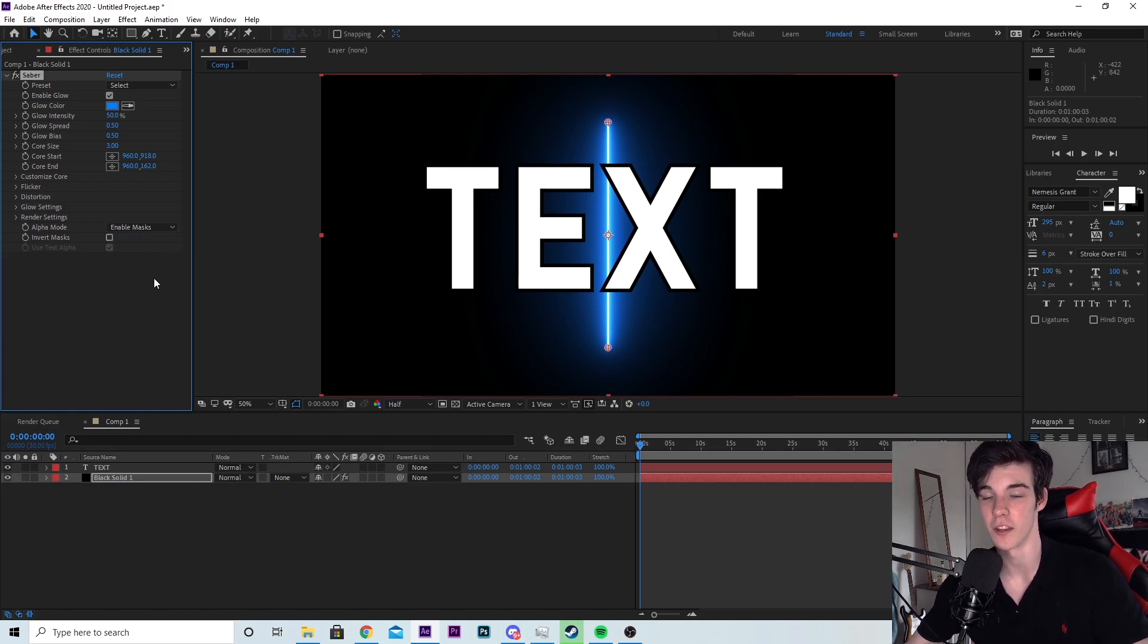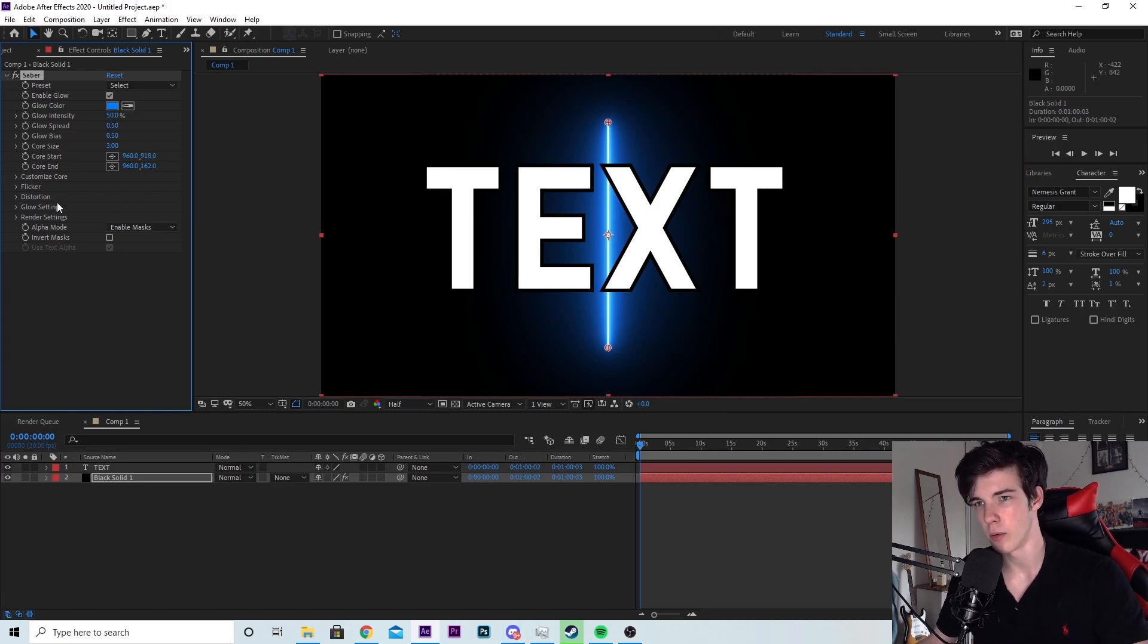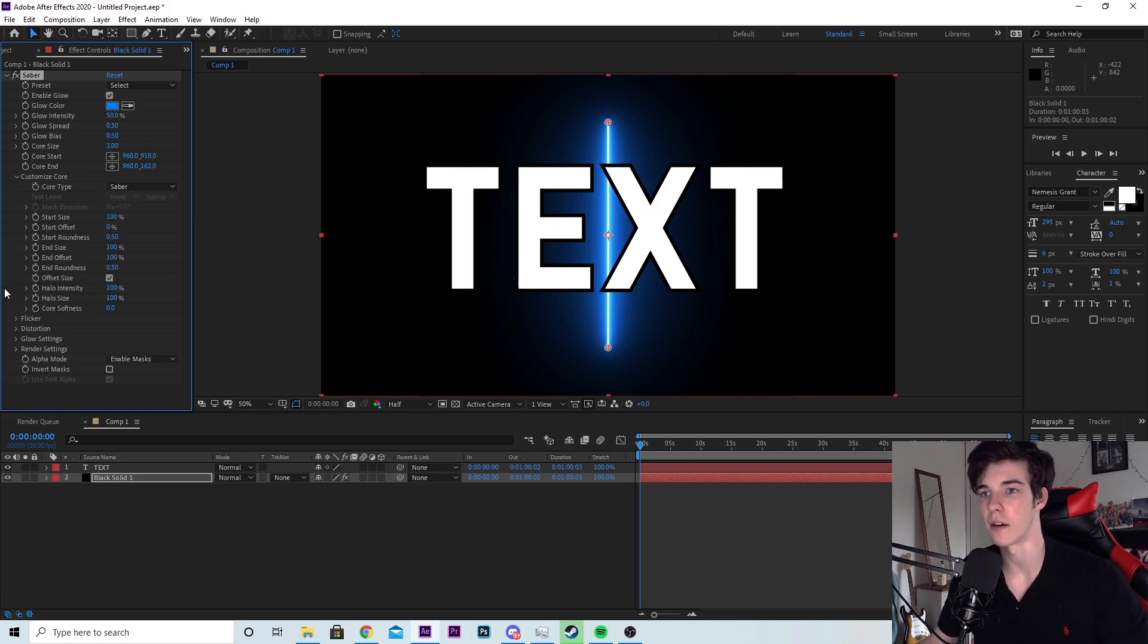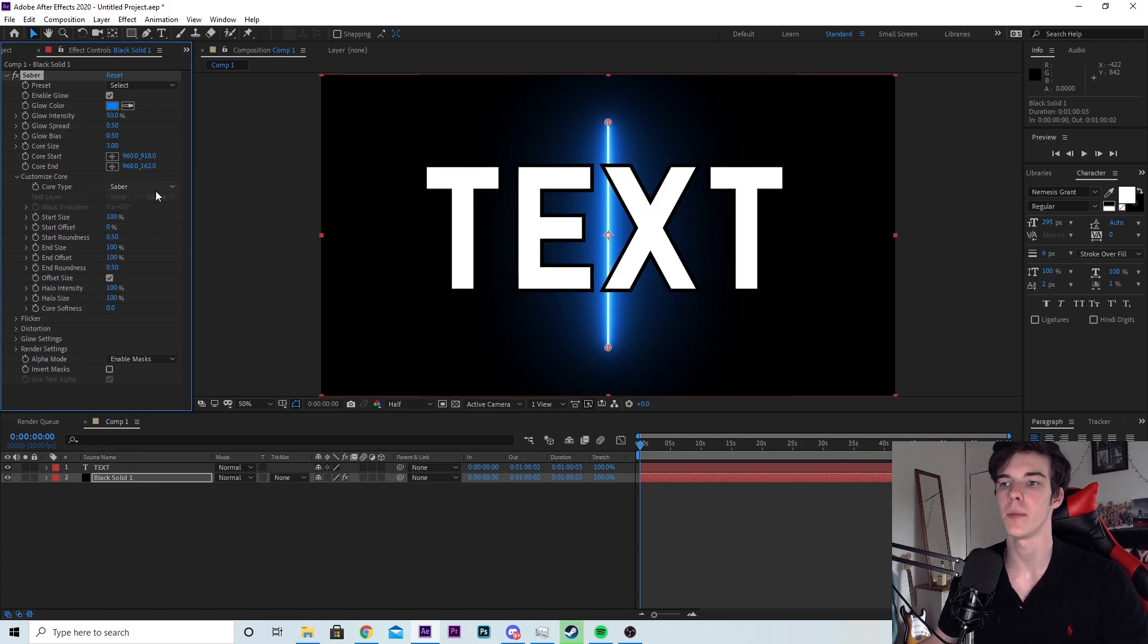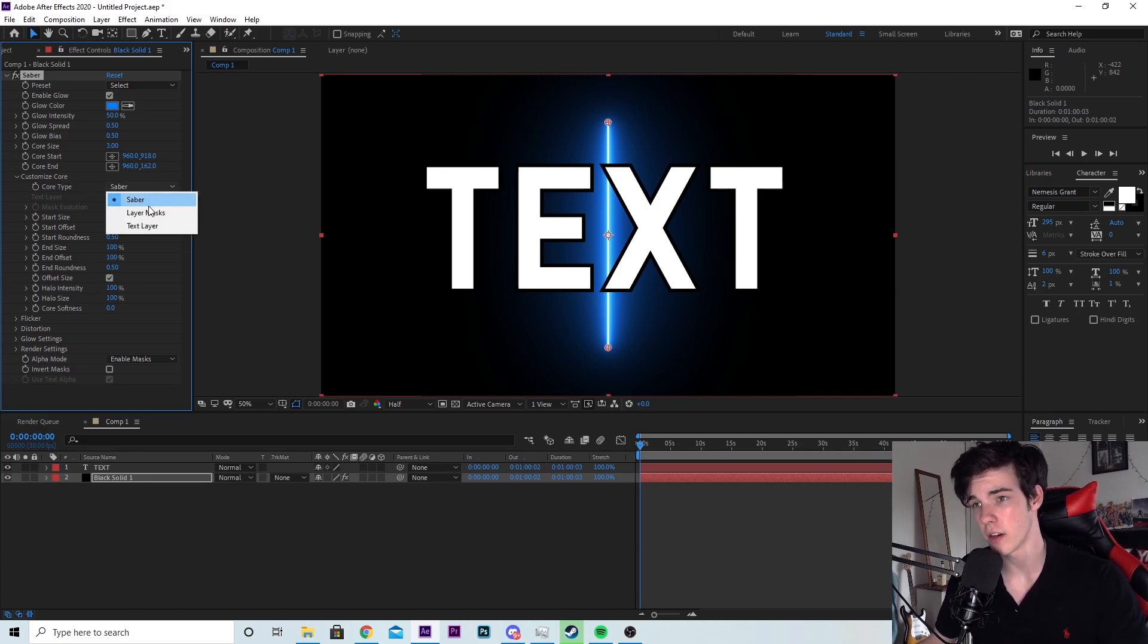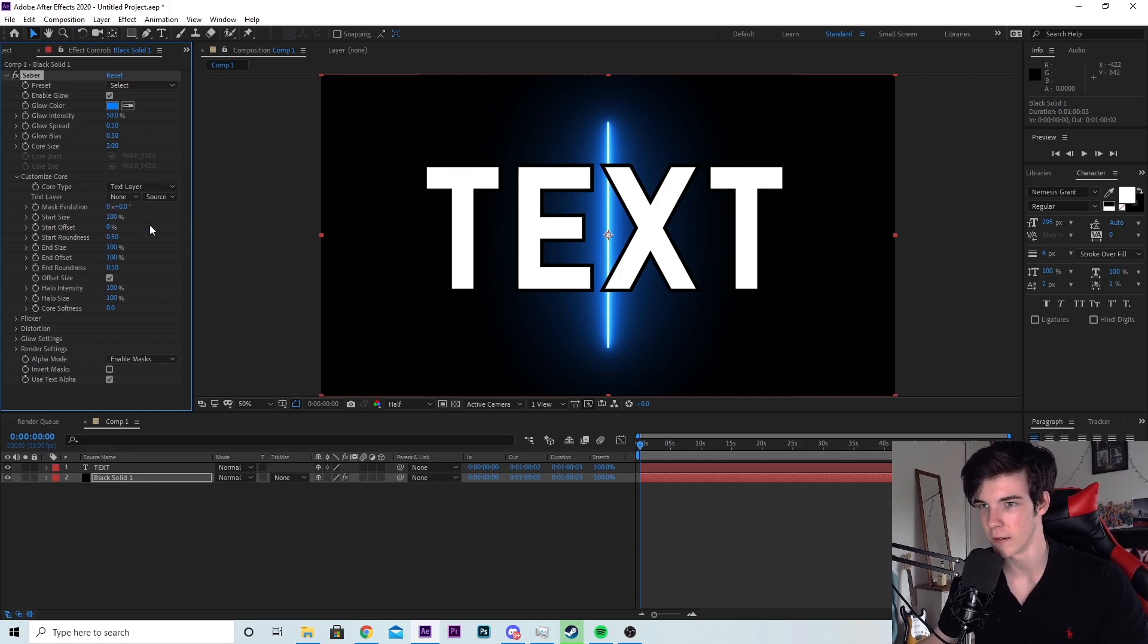Next important thing you need to do is go to customize core, click on this little arrow to drop it down. And where it says core type, change it from saber to text layer.